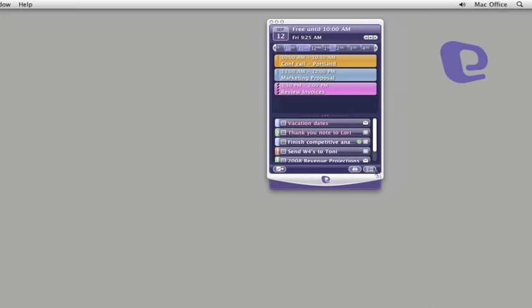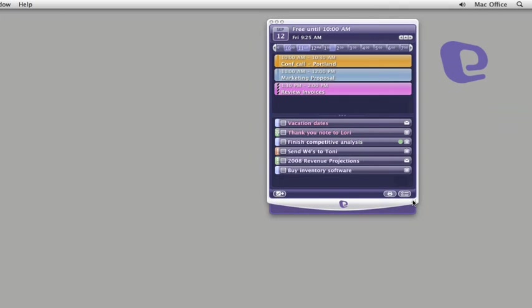And here you can see the flagged message and the new event that we just added to the calendar.